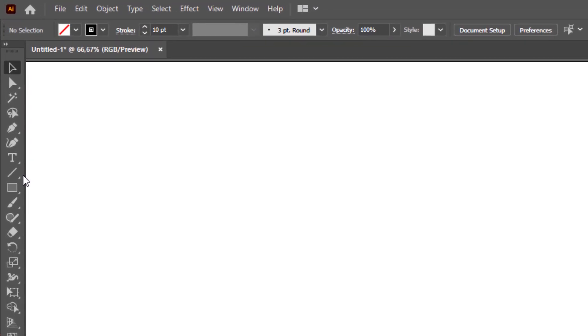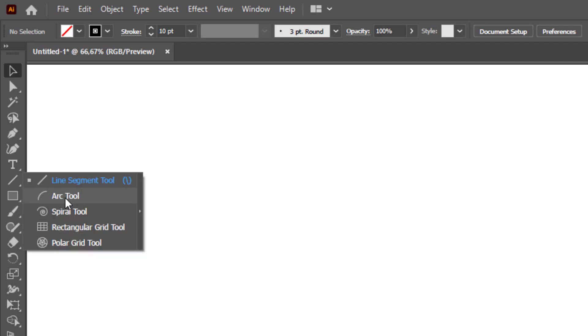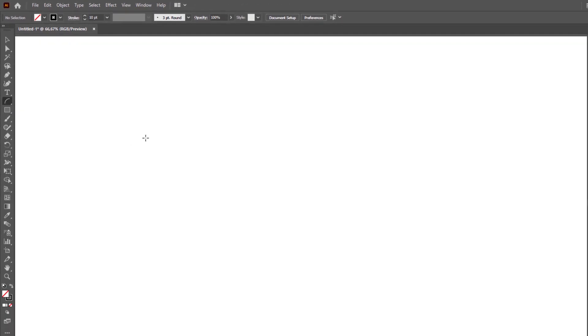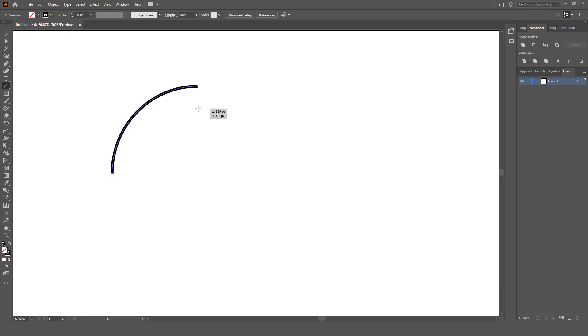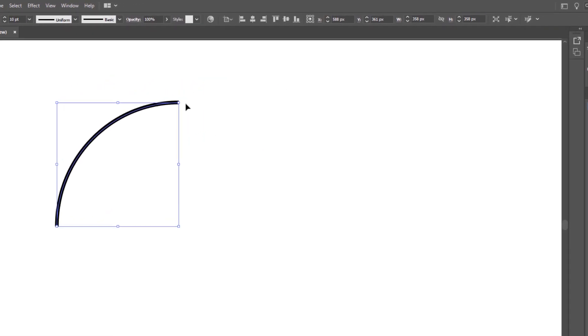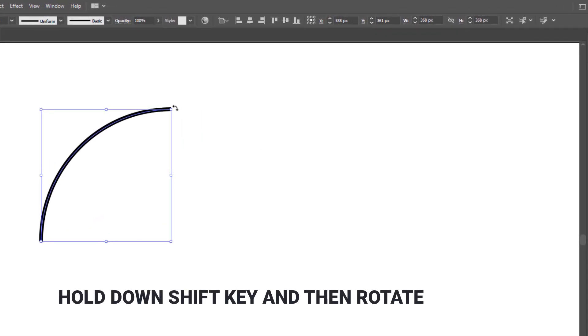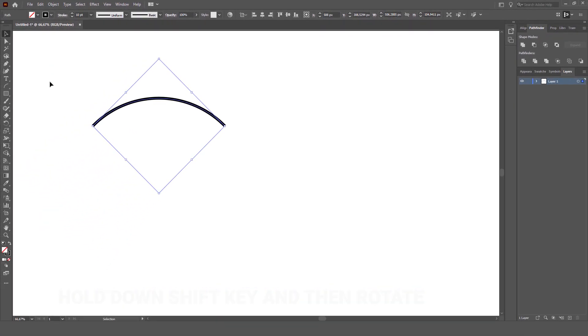We're going to select the Arc tool. Left click and hold Shift and it creates something like this. And then, hold Shift and make sure to rotate this.